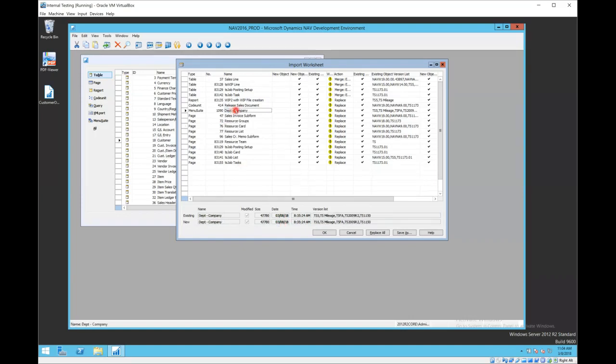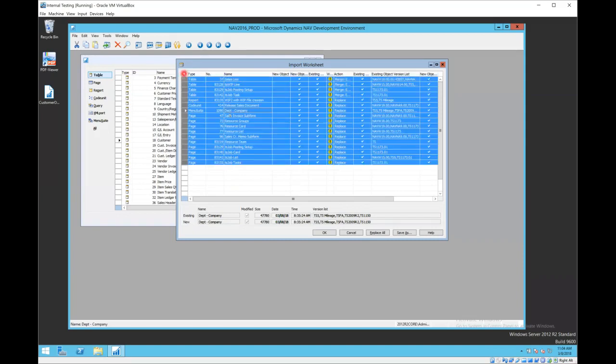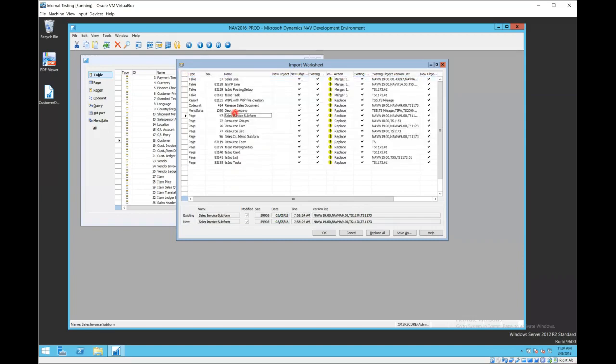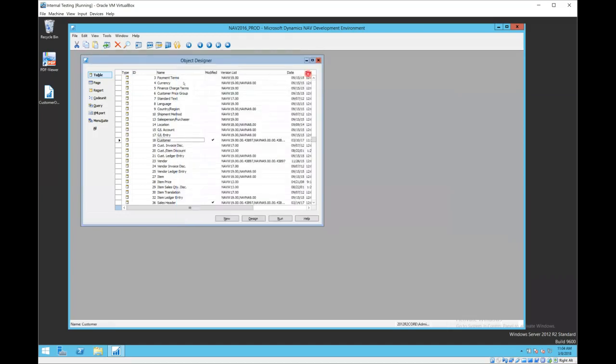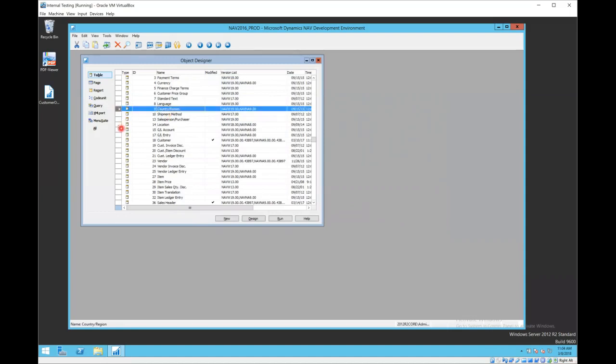Another good piece of advice here is to always back up your existing objects before you import. So once I go to this import worksheet, I should take note of all of these objects. I can copy and paste that to Excel. Then I should cancel out of this, go back to my Object Designer, and I should export every one of those objects.